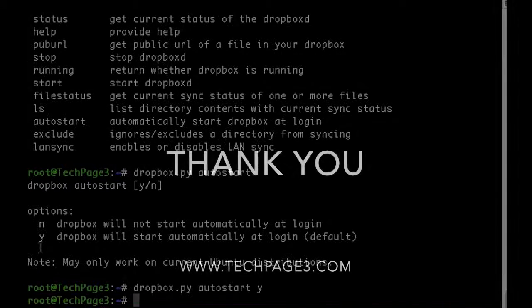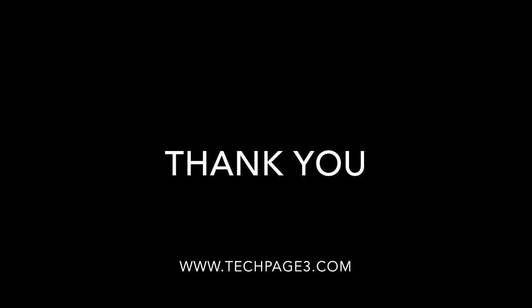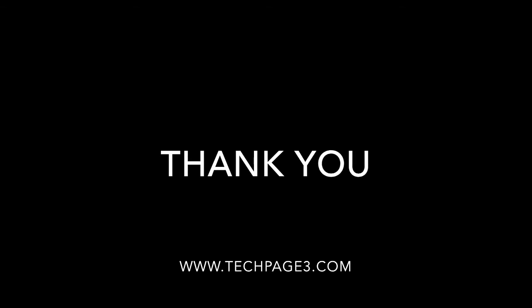Thank you for watching this video. For more information please visit www.techpage3.com.